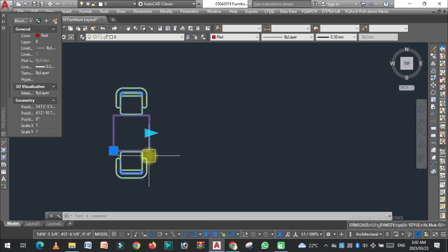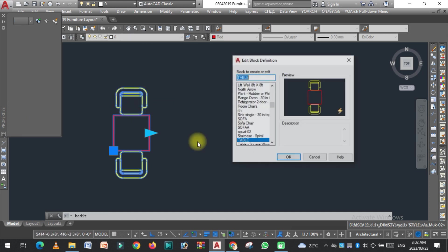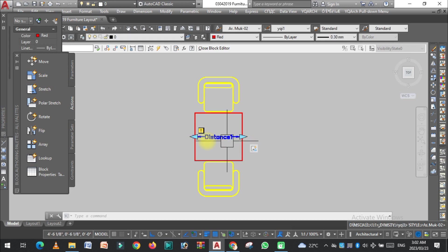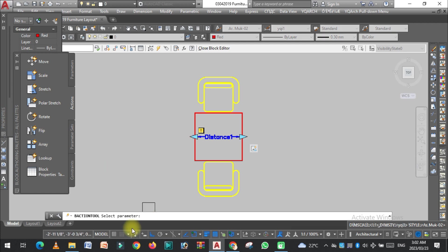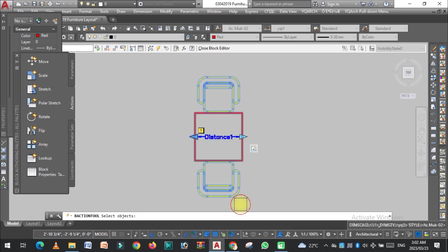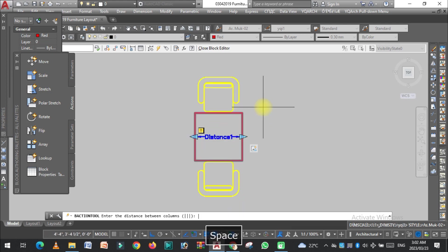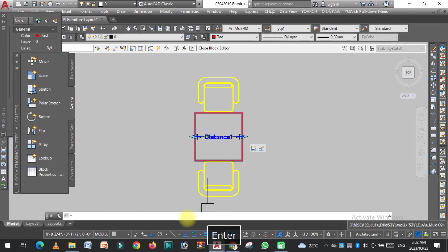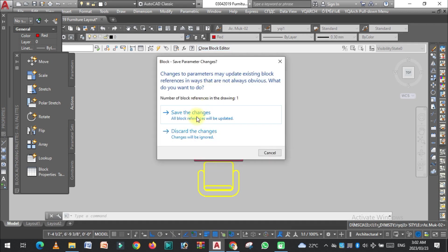Now open the table block in the block editor again, because we need to increase the number of chairs. Double-click to open it, go to Action, and click on Array. Select the parameter, then select the chair objects. Press Enter. Enter the distance between columns — three feet — and press Enter. Close and save changes.